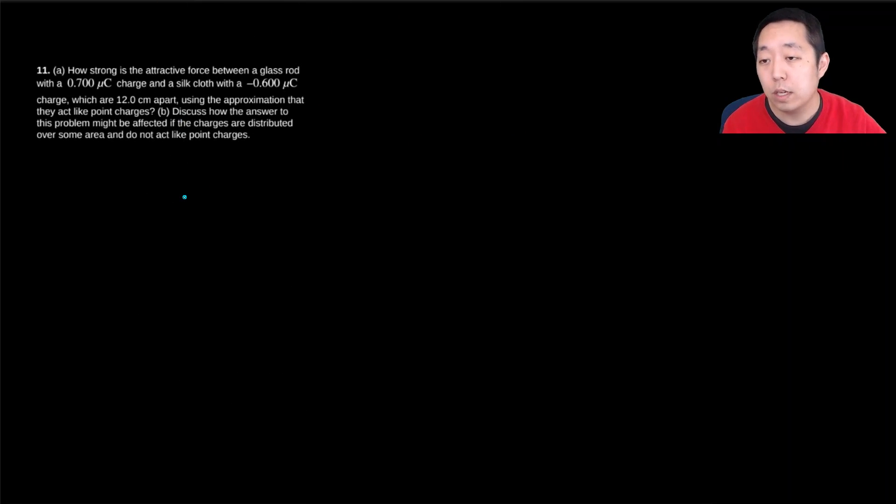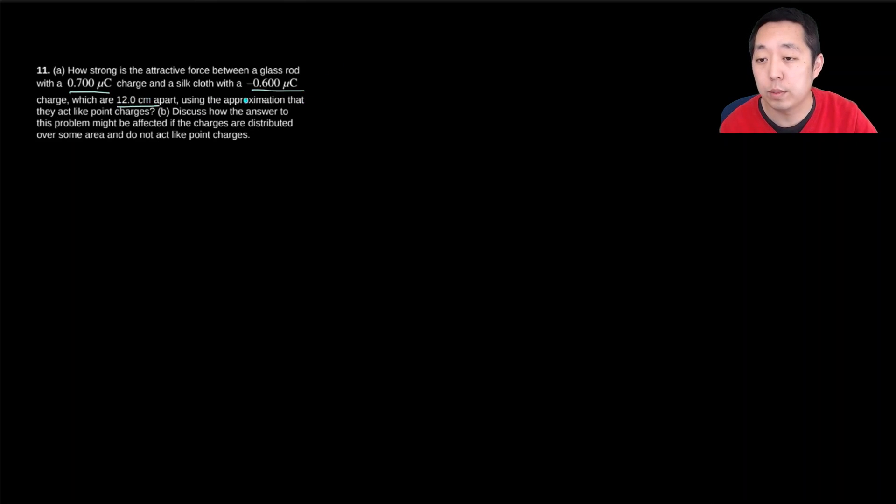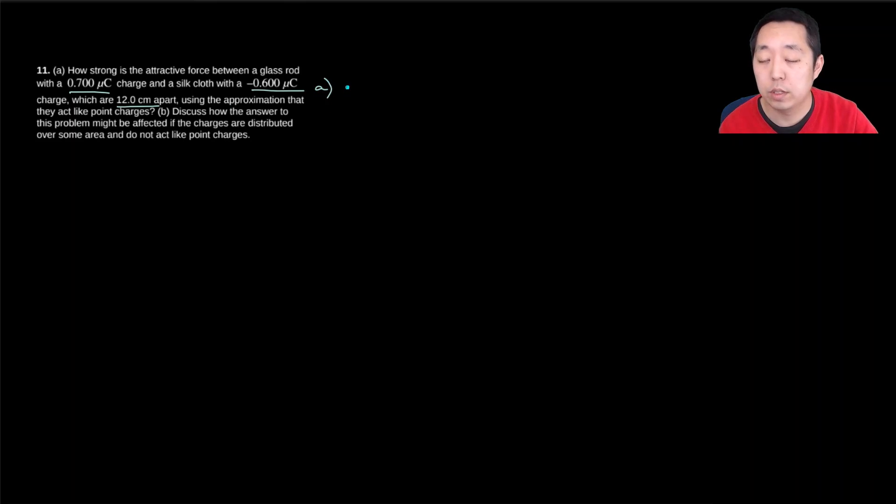How strong is the attractive force between a glass rod with this much charge and a silk cloth with that much charge, which are 12 centimeters apart? Use the approximation that they act like point charges. Okay, so it's equal to k, q1, q2 over r squared.